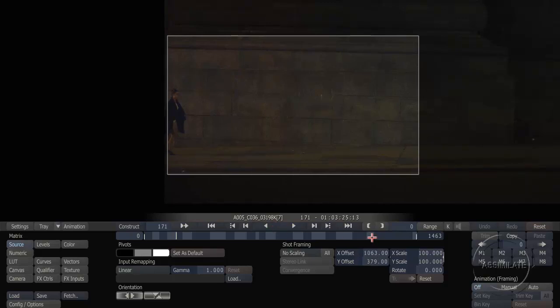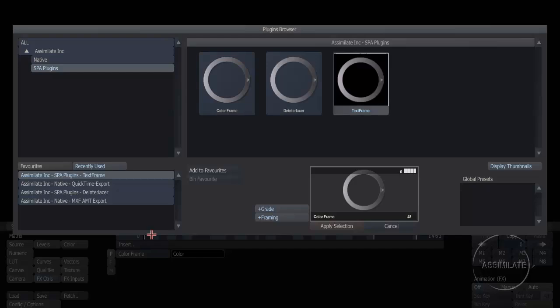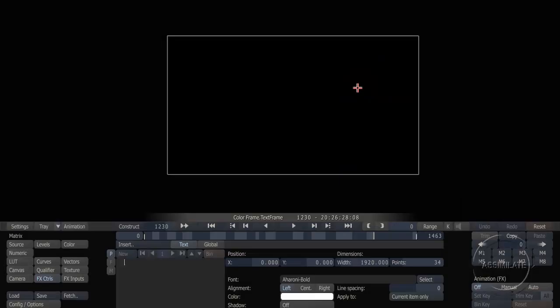Next, I'd like to focus on the last shot in the timeline. Right now we're just cutting to black, but this is actually supposed to be a title card. We didn't have the title card at the time we were doing the conform, so we're going to create it now inside Scratch. To do that, I'm going to use the new Text Frame tool. The Text Frame tool allows me to type in some text and then control its size and position on the screen.